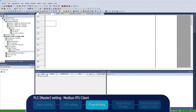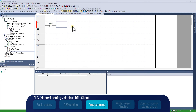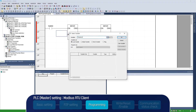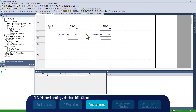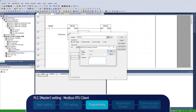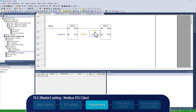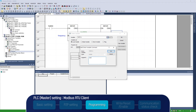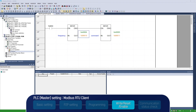After completing P2P setting, we will make a program to see how to write the data to the drive. The following program is to move data for reference frequency and run command to MW10 and MW11, assigned to the address of the drive communication when MX0 bit turns on. PLC address MW10 is assigned to 0x4 00004 of reference frequency, and MW11 is to 0x4 00005 of run command. After completing the PLC program, download it to the PLC.